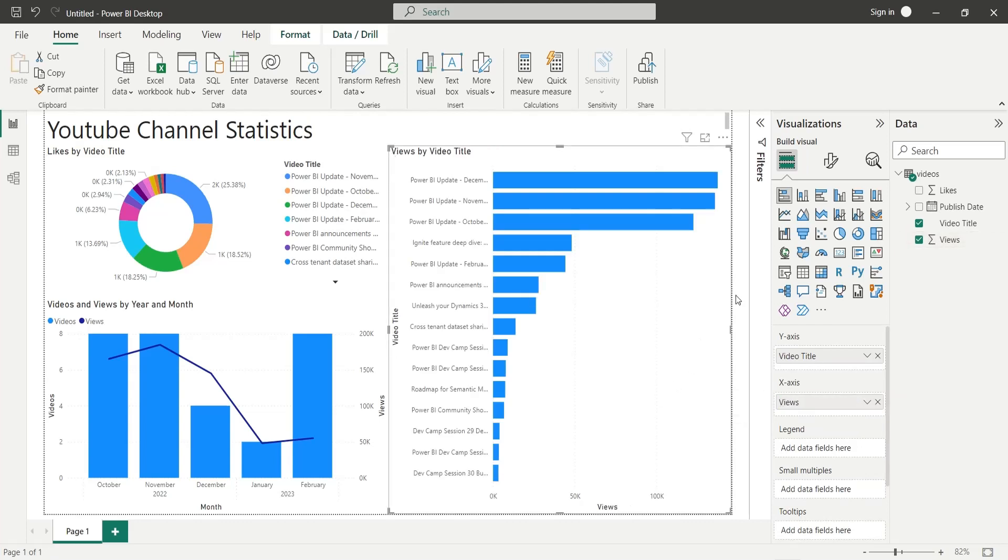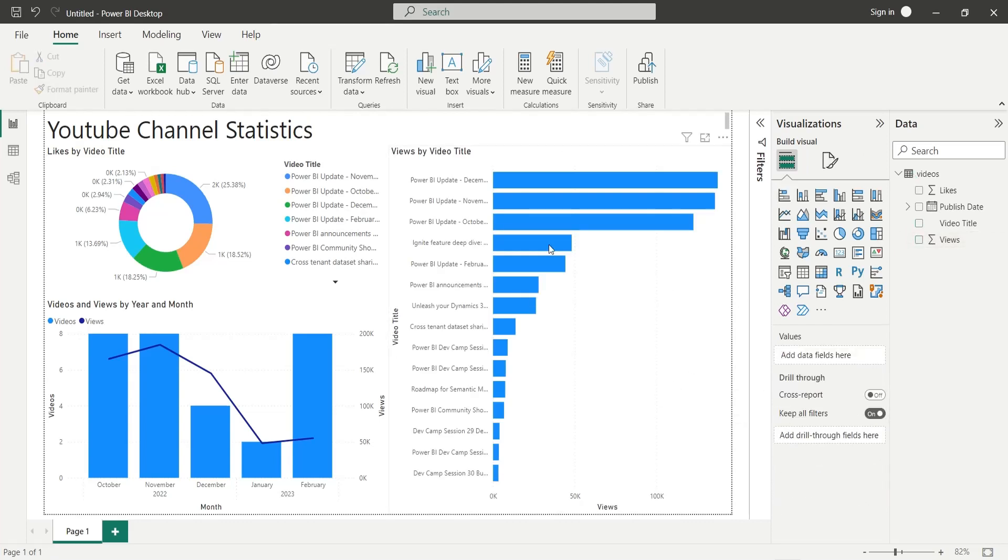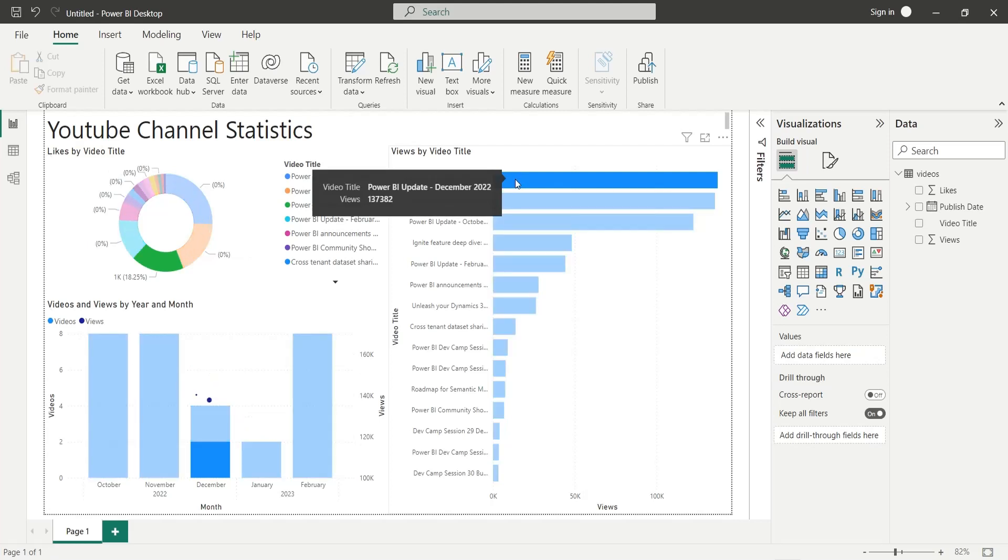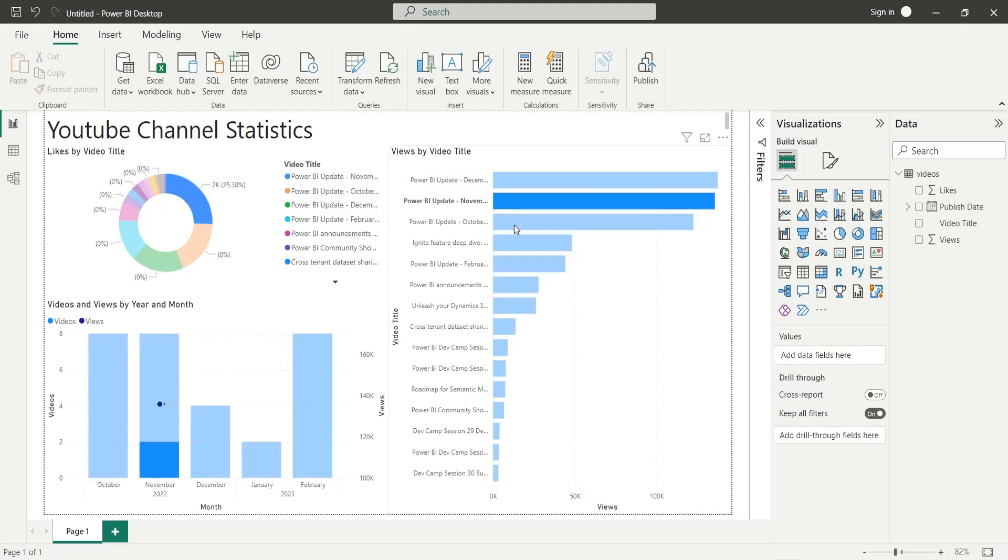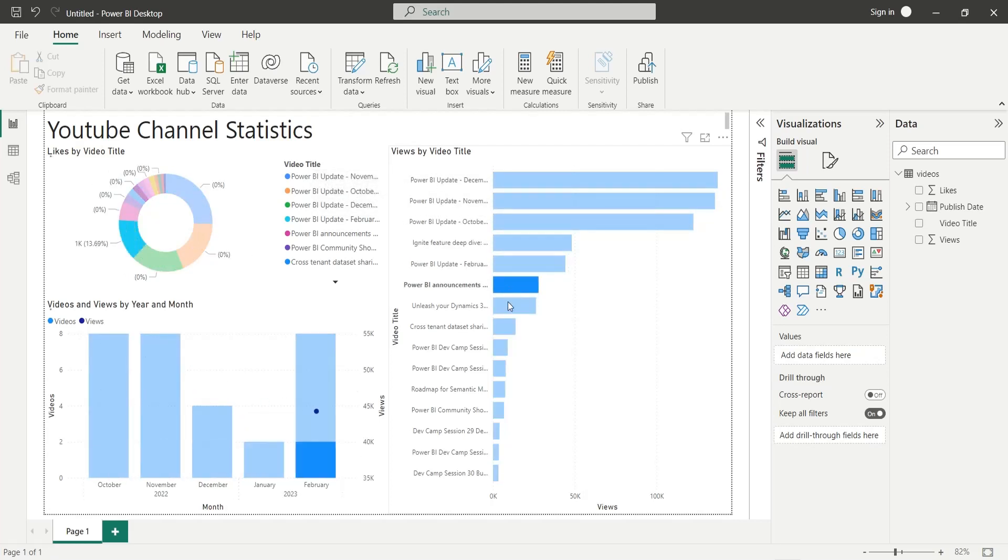The dashboard is now complete, which shows likes and views by videos and number of videos published and views received over time.